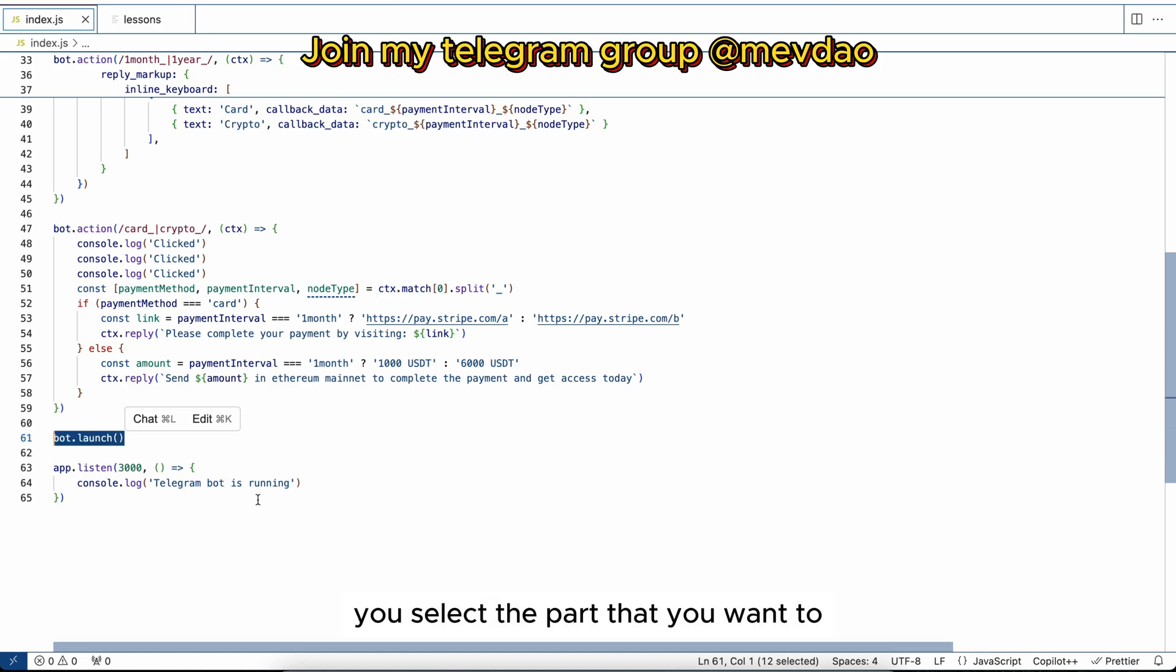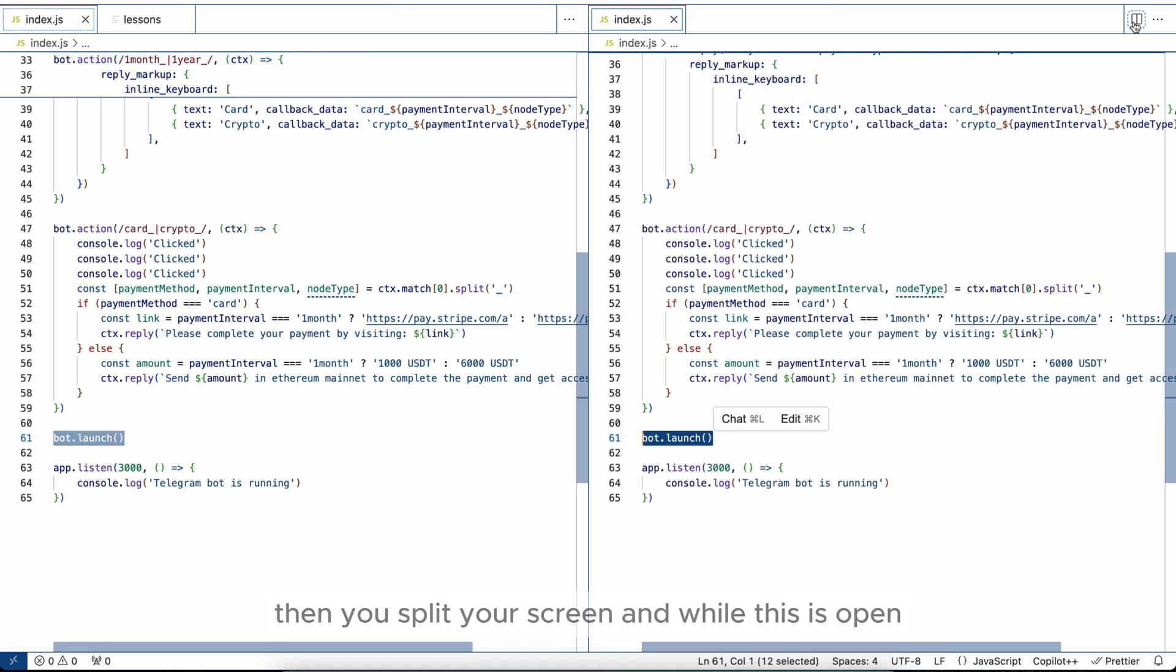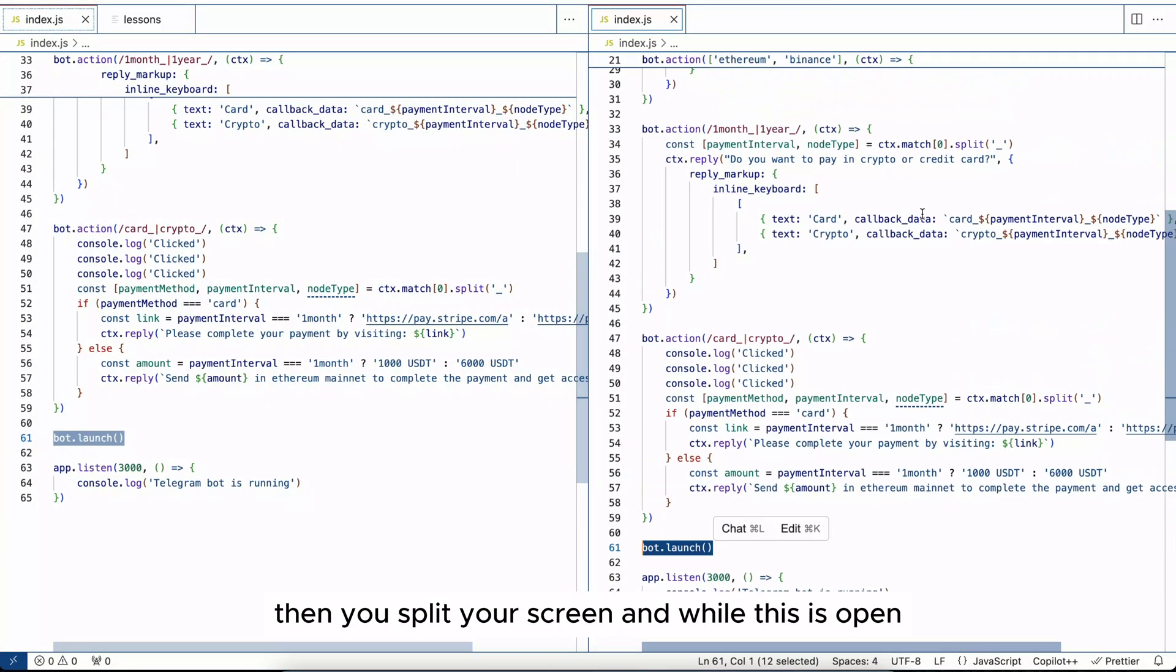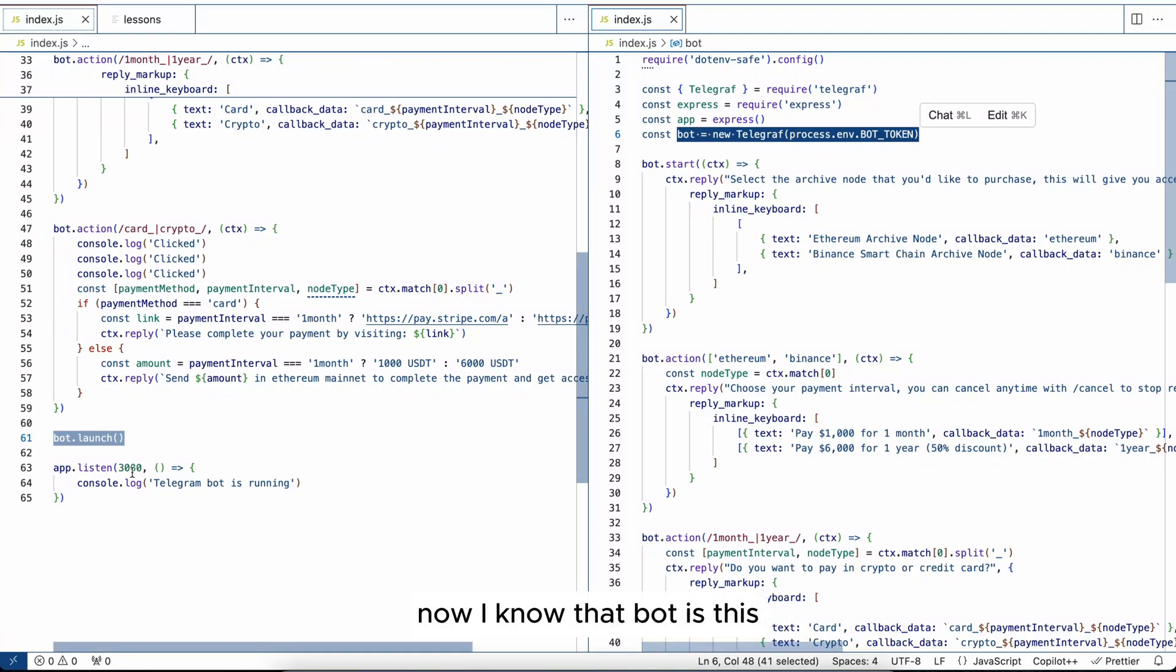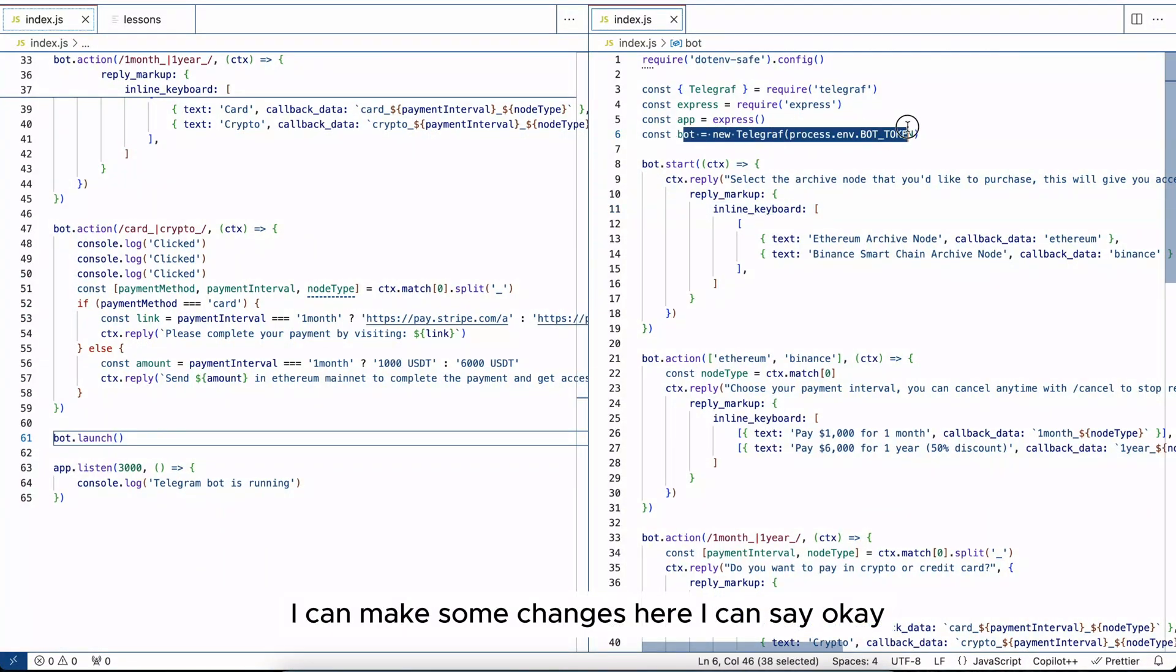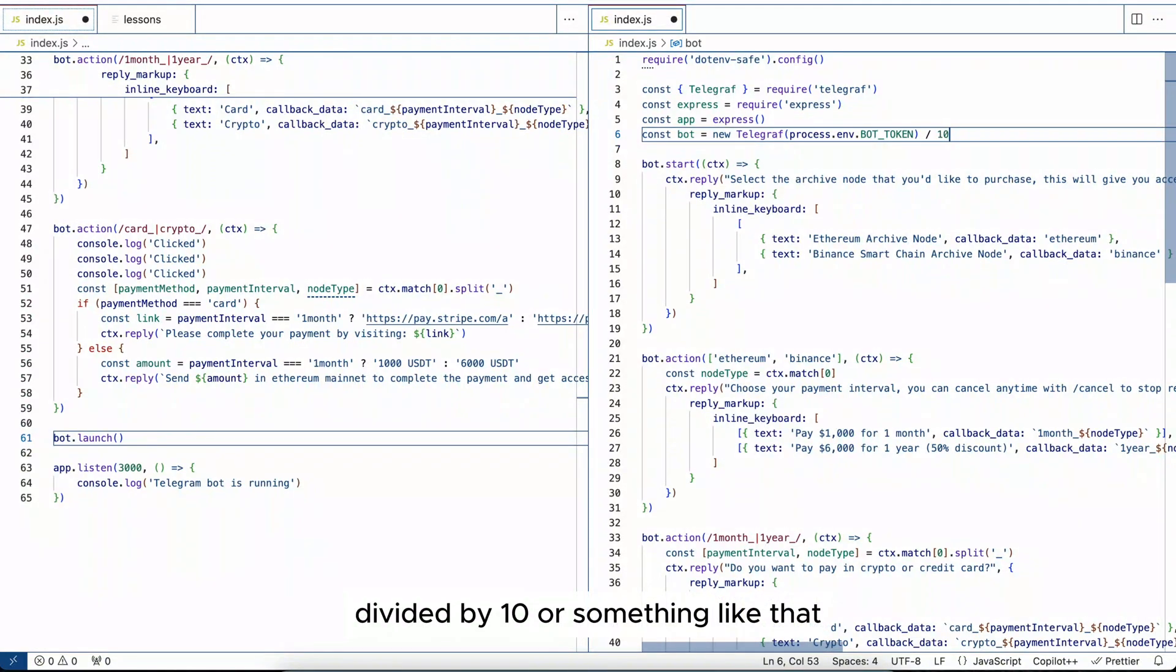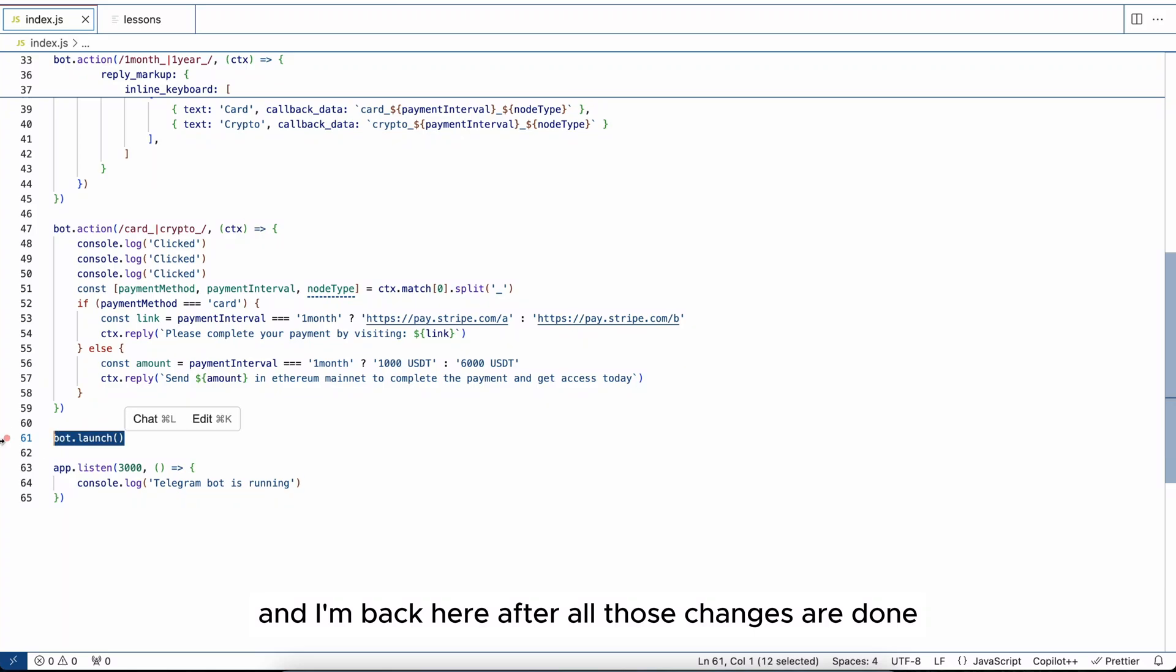So what I found is just you click on this, you select the part that you want to keep track of. Then you split your screen and while this is open, you go up and find whatever you're looking for. For instance, here now I know that bot is this. I can make some changes here. I can say okay this bot needs to be divided by 10 or something like that. And then I close it and I'm back here after all those changes are done.